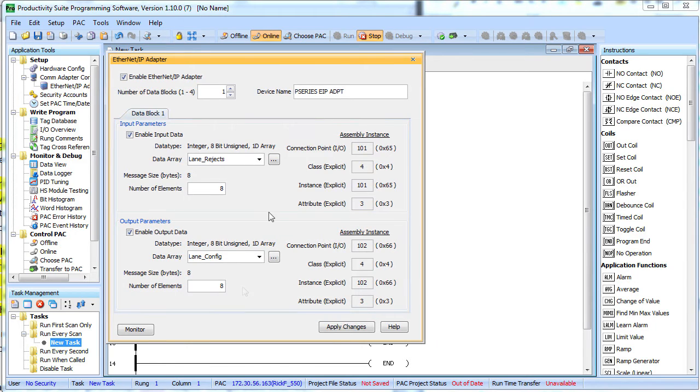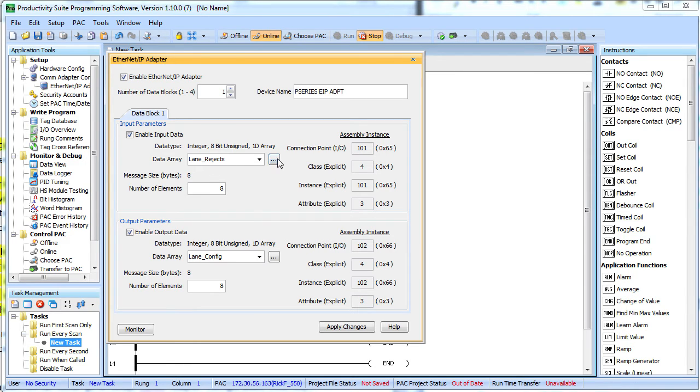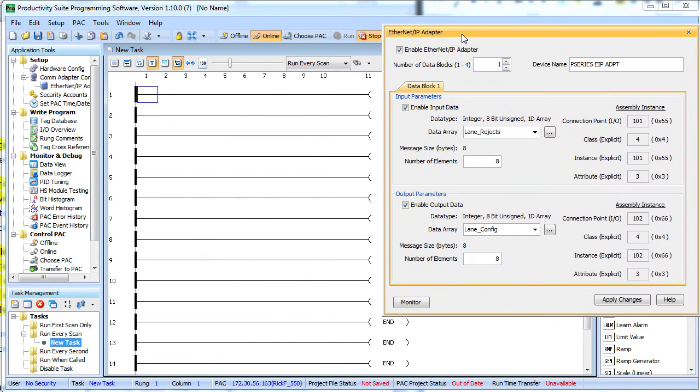Now, here's a hint. Suppose the candy bar lanes are not as efficient as we had hoped and an 8-bit unsigned integer isn't big enough to handle all of our candy bar rejects. Well, how do we fix that? Well, that's one of the cool things about the Productivity 3000.